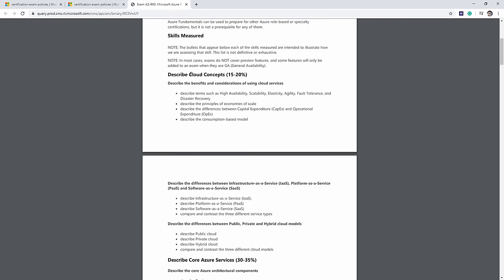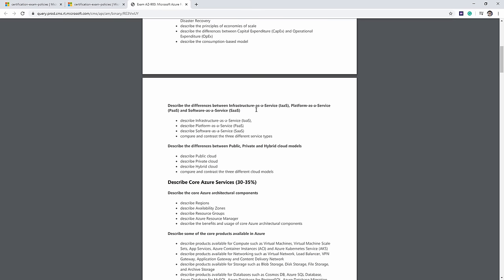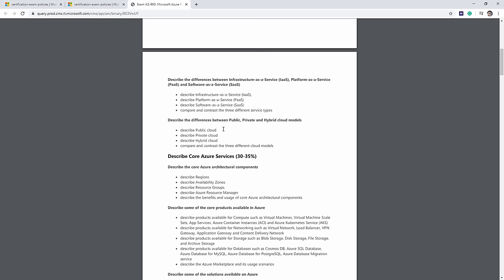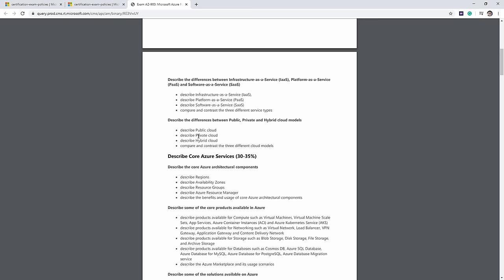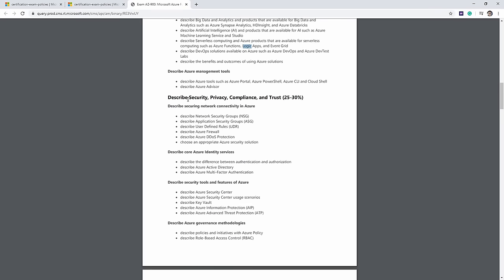The first domain is cloud concepts, where you need to know terms like availability, scalability, elasticity, fault tolerance, disaster recovery, and agility. You also need to describe economics of scale, CapEx versus OpEx, consumption-based models, and the different cloud models: IaaS, PaaS, and SaaS. Then you need to describe public, private, and hybrid cloud models, as well as core Azure services related to global infrastructure and networking.